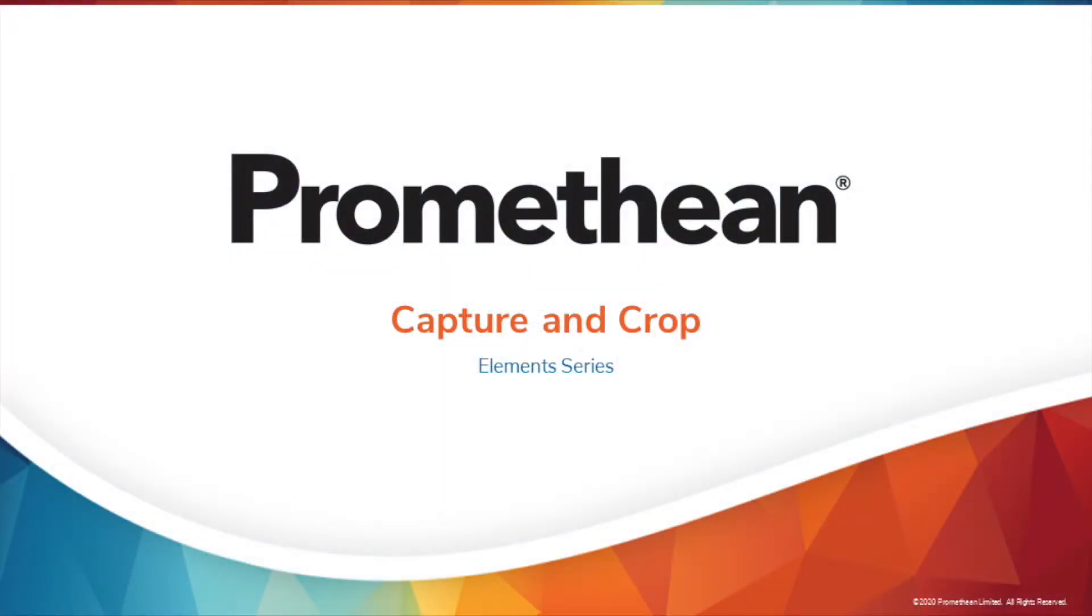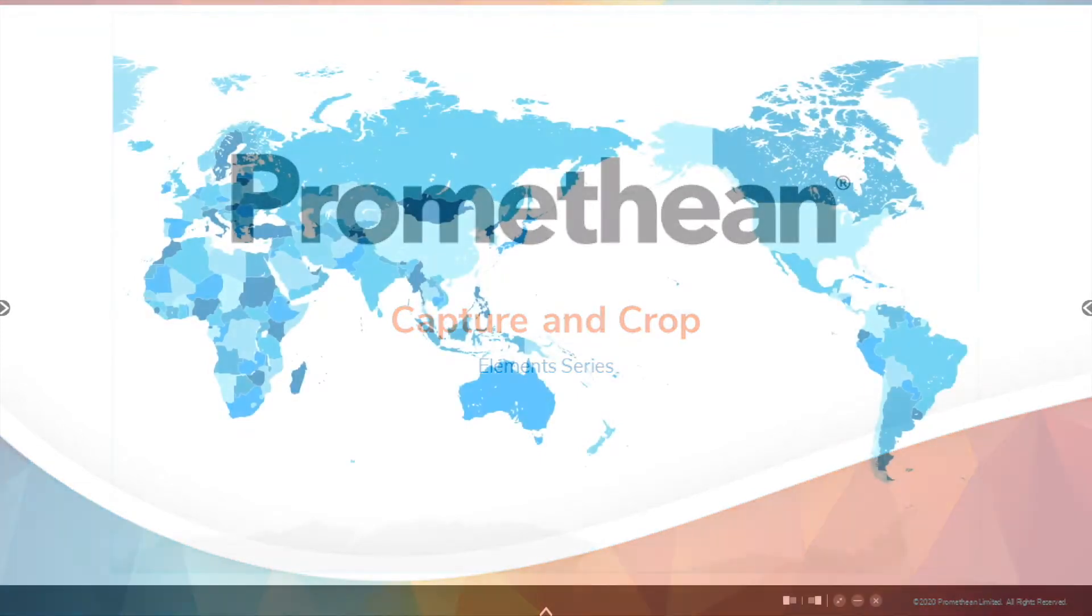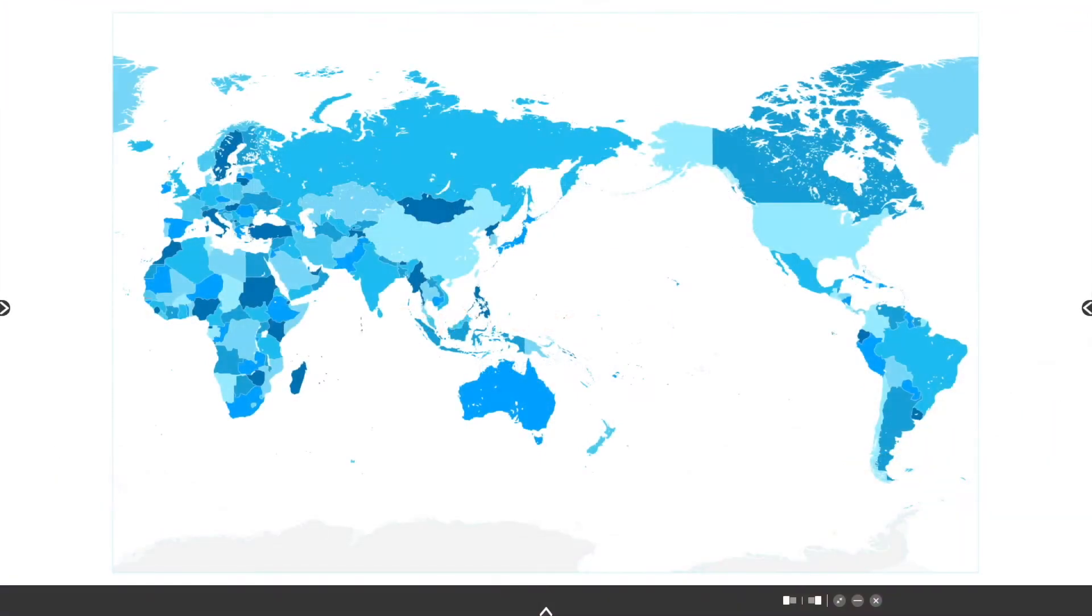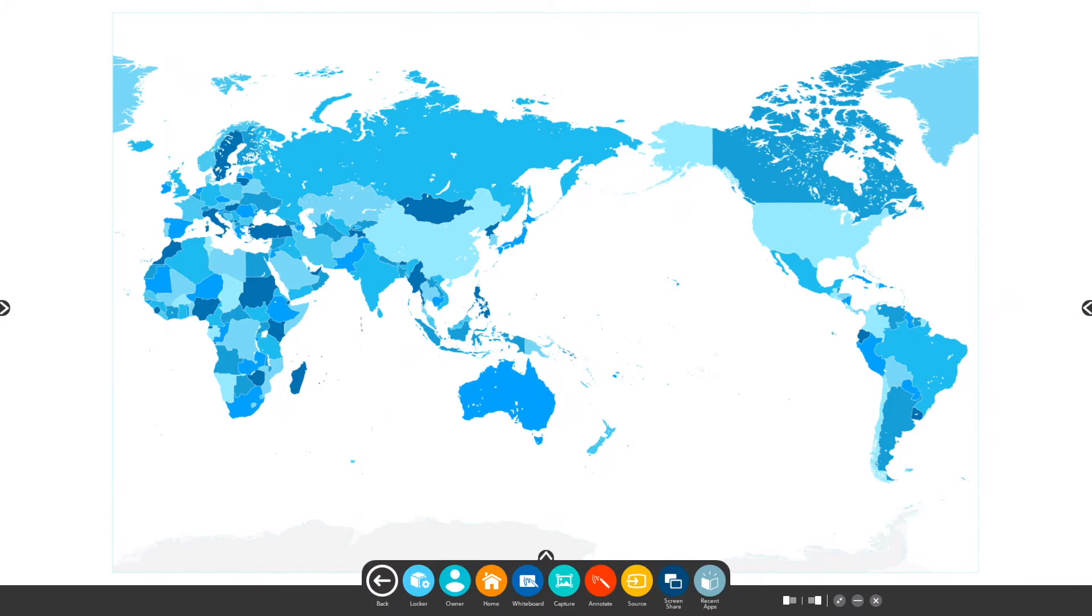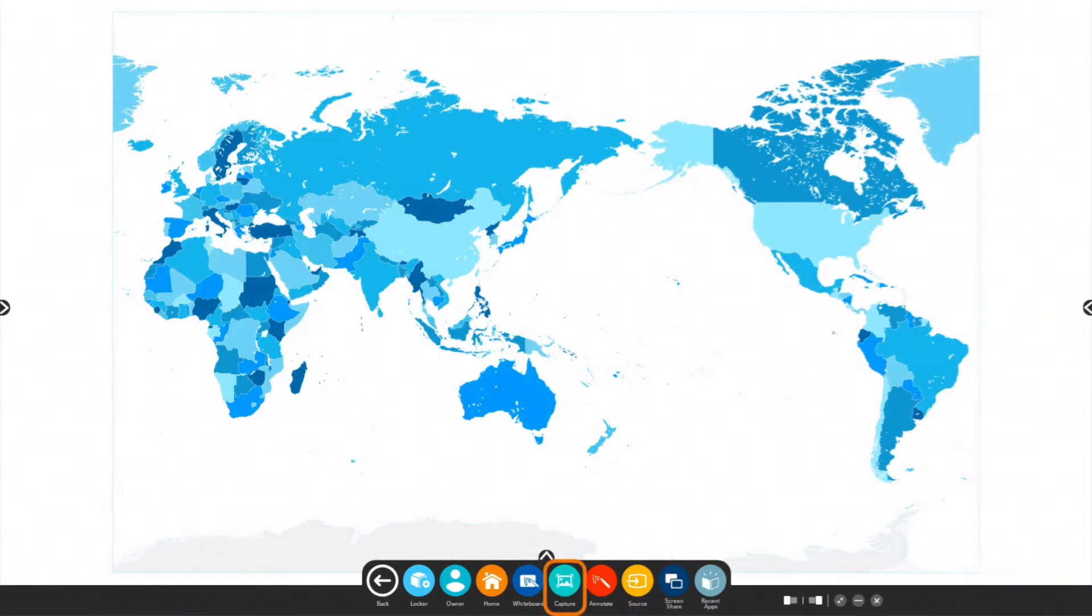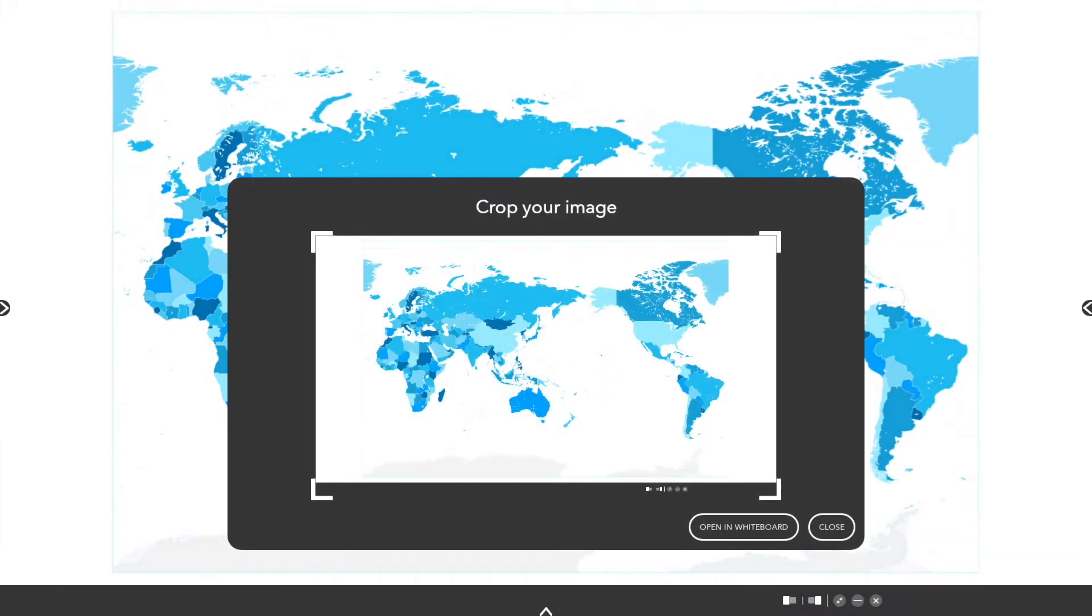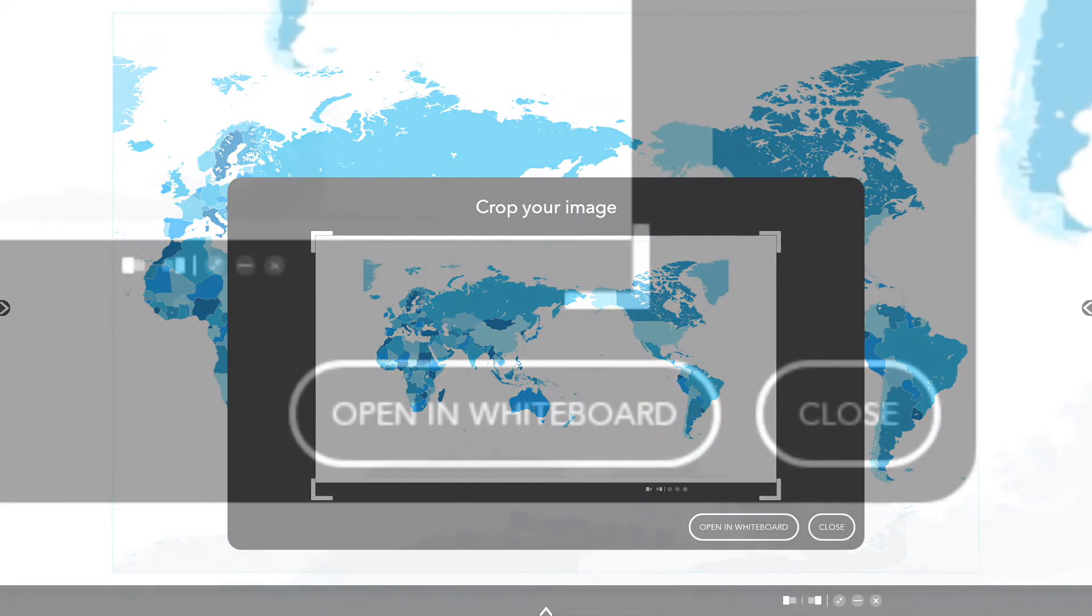The Promethean capture app allows you to capture and crop anything displaying on your panel screen, enabling you to immediately create lessons and activities in the moment. To use capture, access the unified menu, then tap capture. You will see two options: open in whiteboard or close.